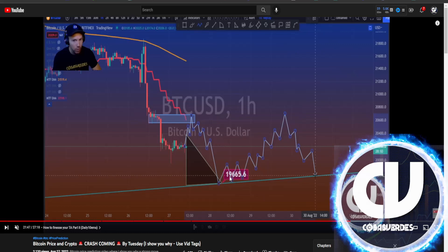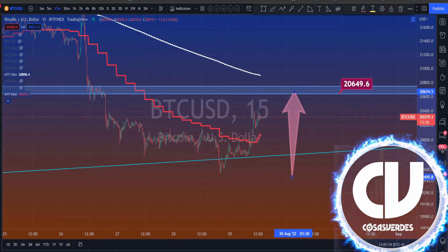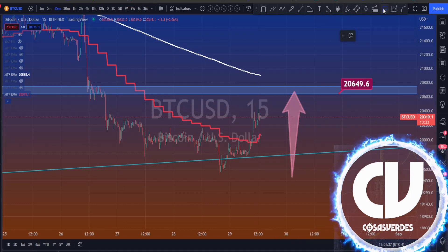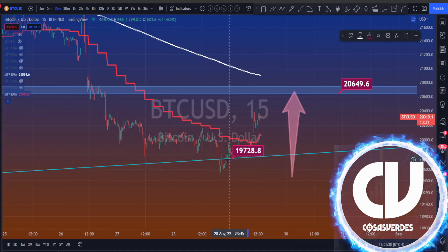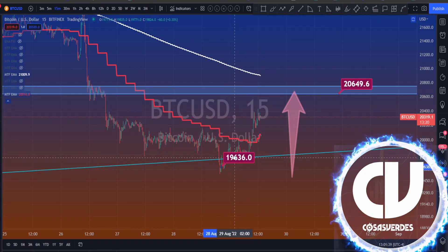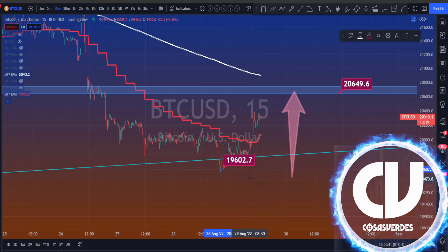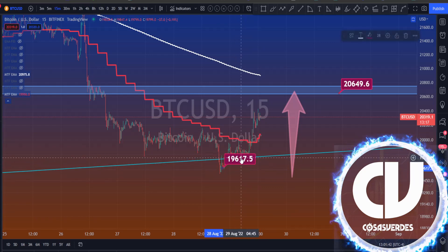I said Bitcoin comes down to 19,665. Let's see where it actually hit — and boom. I was about $60 off there.